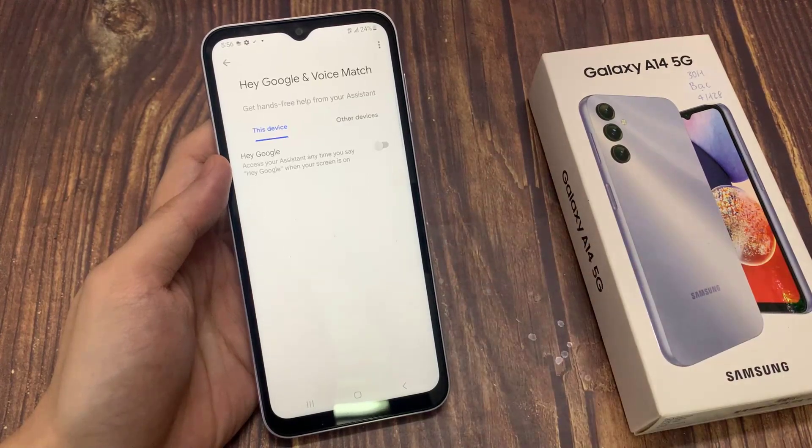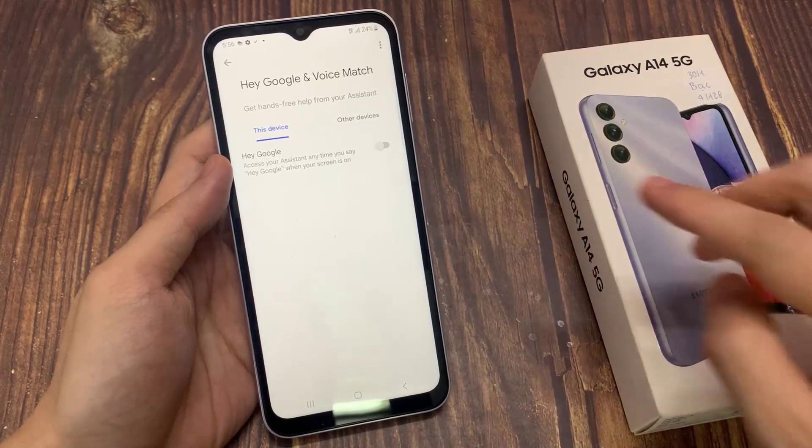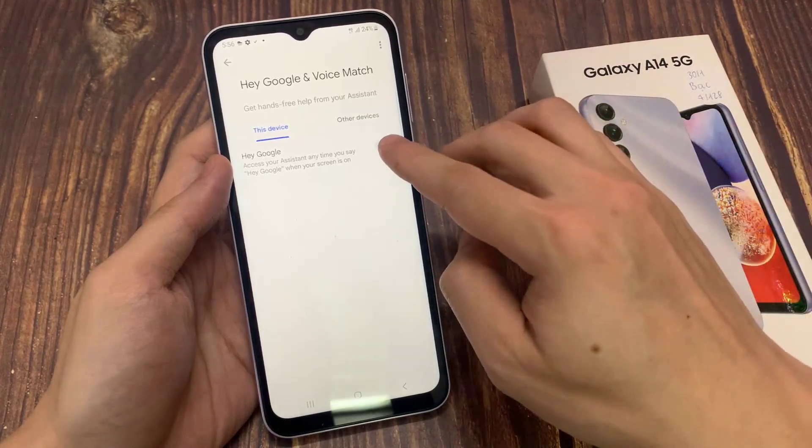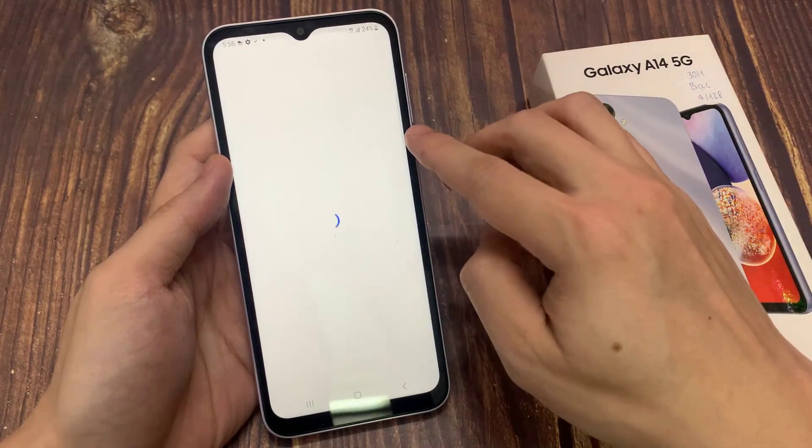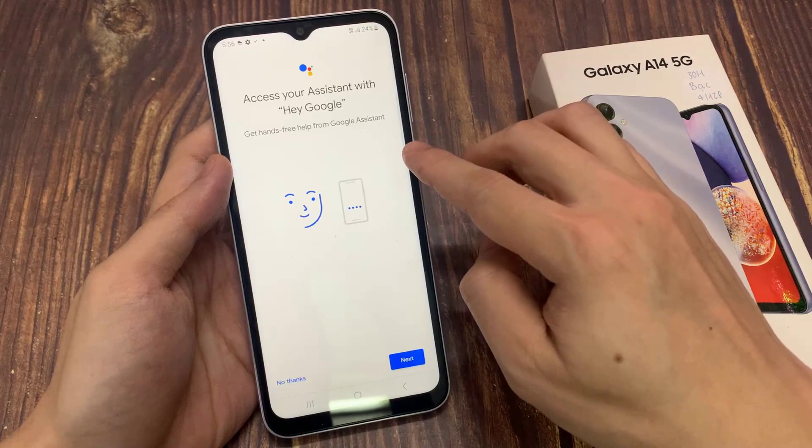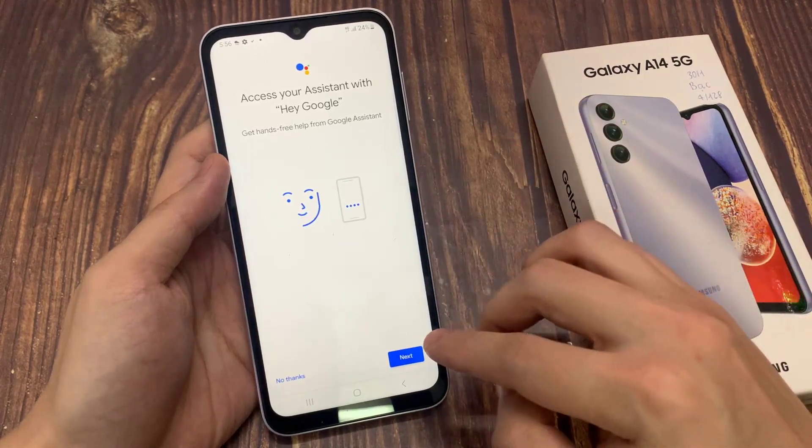Now all you have to do is just tap on the toggle button. You can enable and disable Hey Google on your Google Assistant.